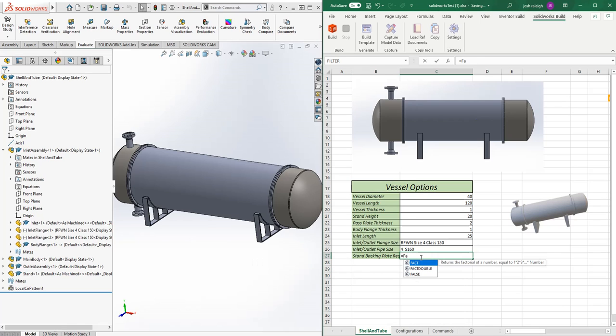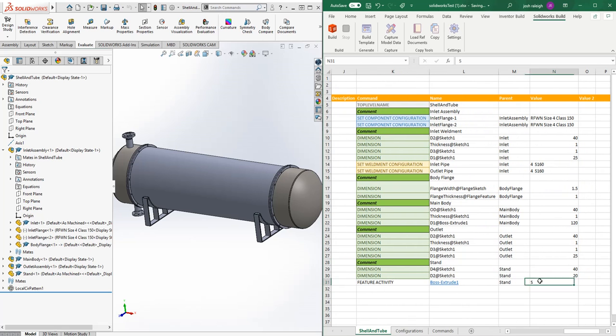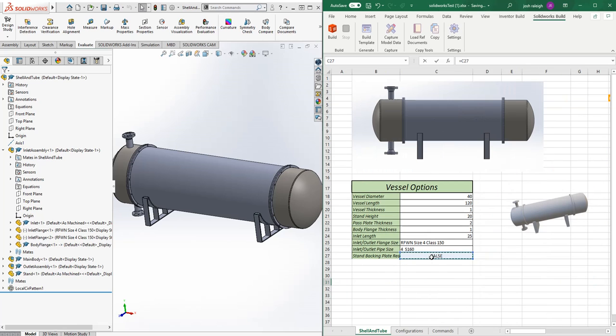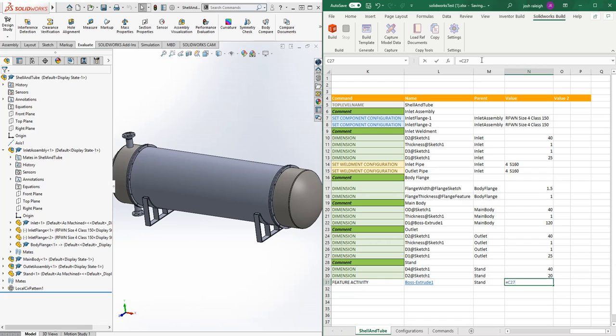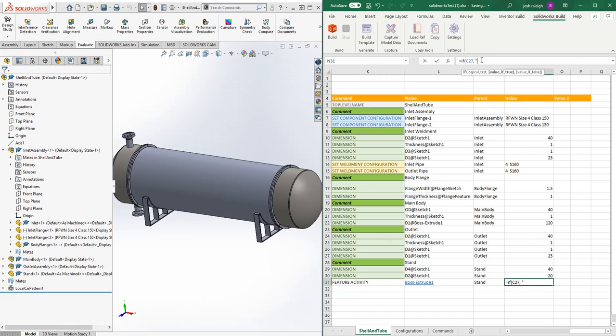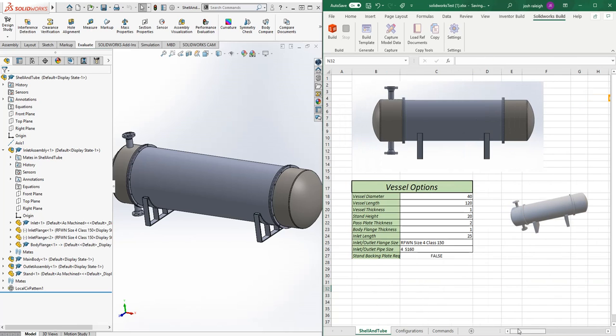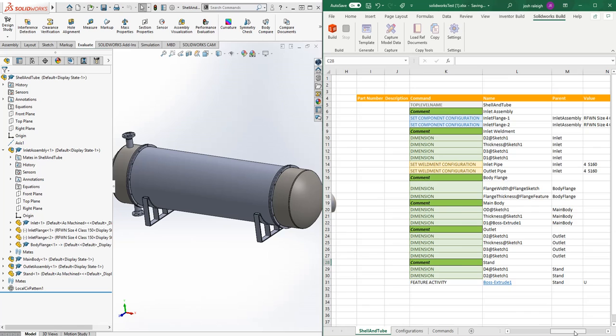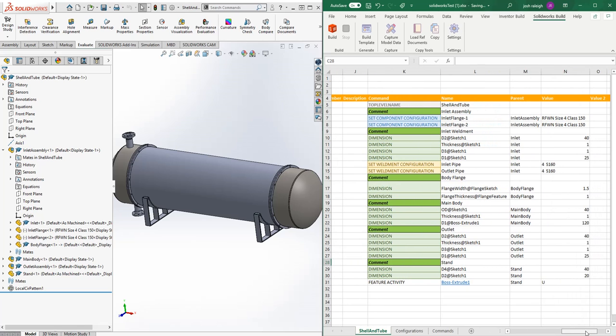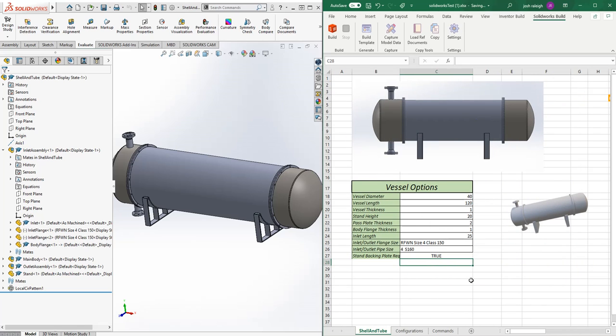Then what you can do is say equals, and we'll validate some boolean logic. We'll say if logical test C27—if required, we're going to say 'U' (unsuppress), and if not, we're going to say 'S' (suppress). If we did this again and said 'equals true,' it would go and change and unsuppress it. So you can make a quick input form to control all your various configurations pretty quickly.